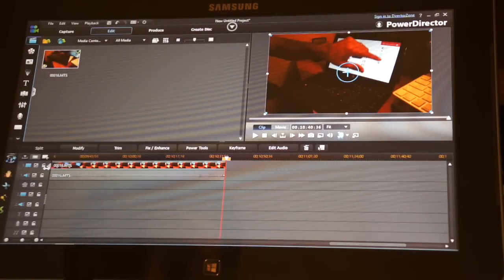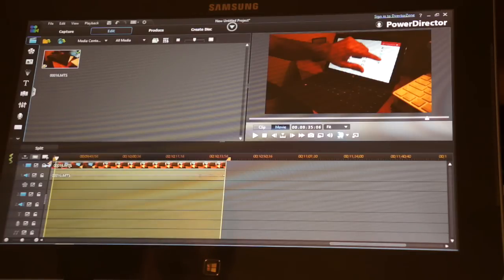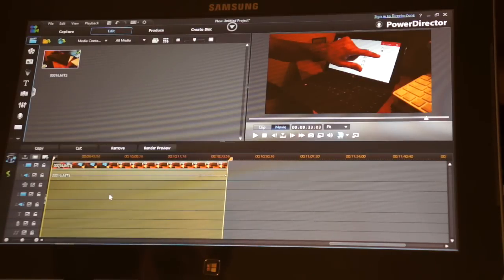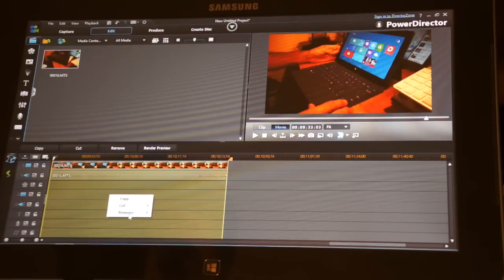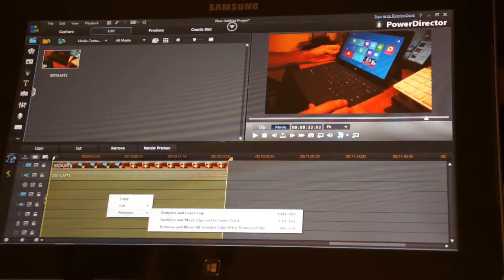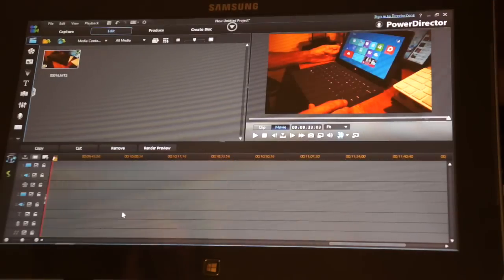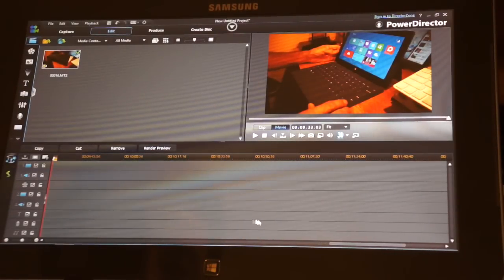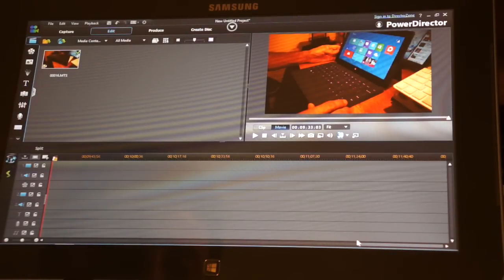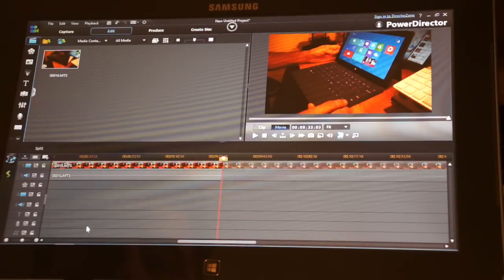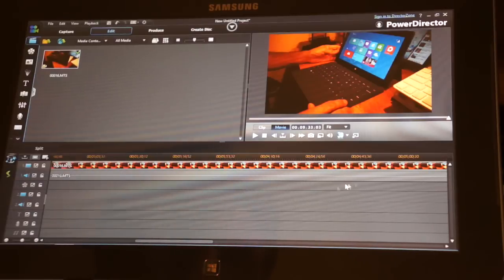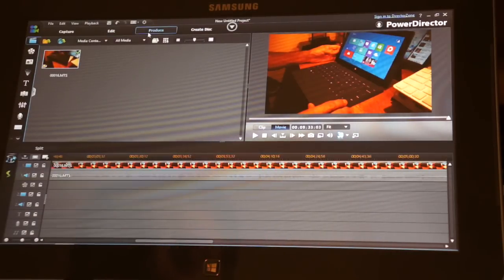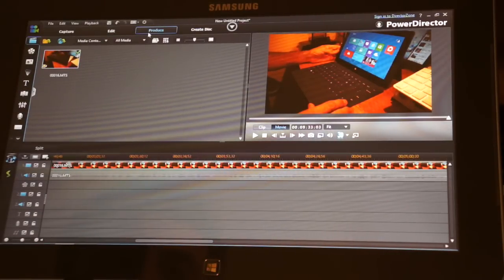I'll cut it down to eight minutes or so. Okay, so let's see, that's at a minute. Now let's go to save, you're going to produce it.